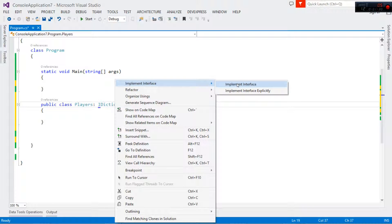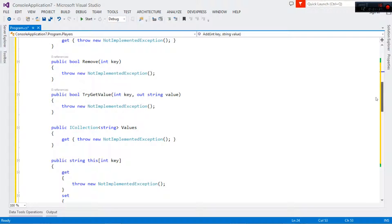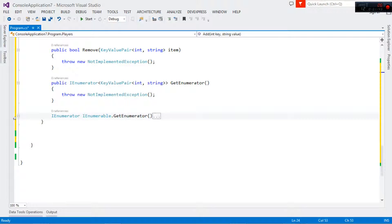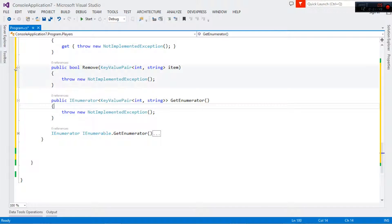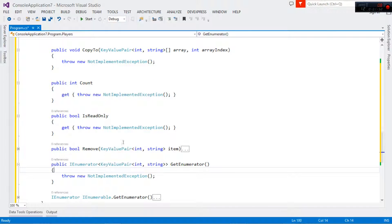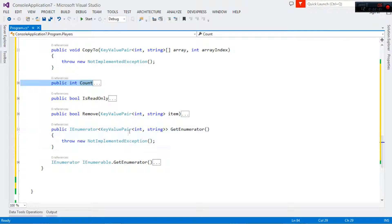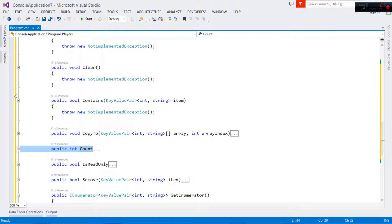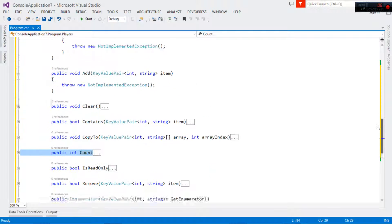Remember this is an interface so we have to implement its methods. Come right here and click 'Implement Interface' — it shall generate for us a couple of methods. Some of them we're going to implement and some of them we're not going to implement. We're just going to implement a few just to show us how to get started with it.